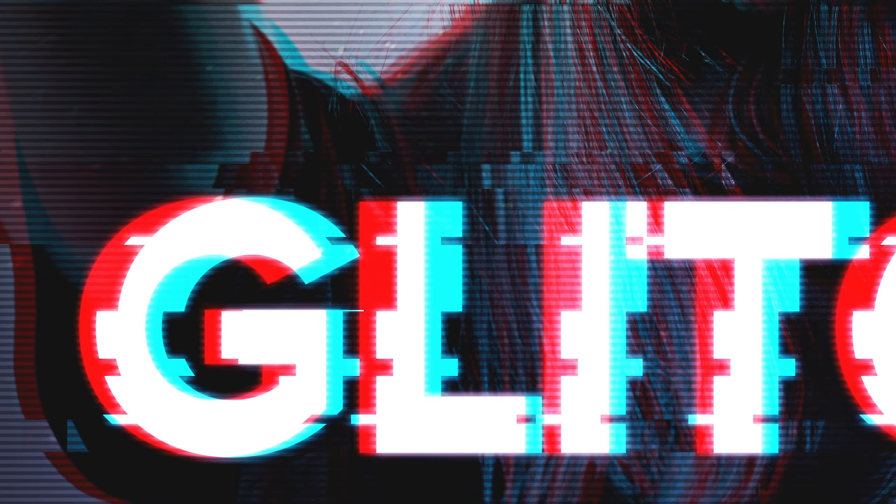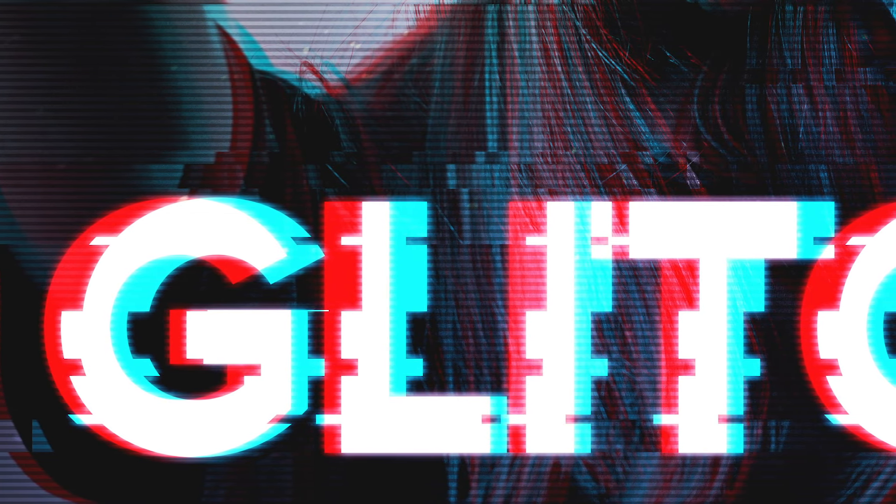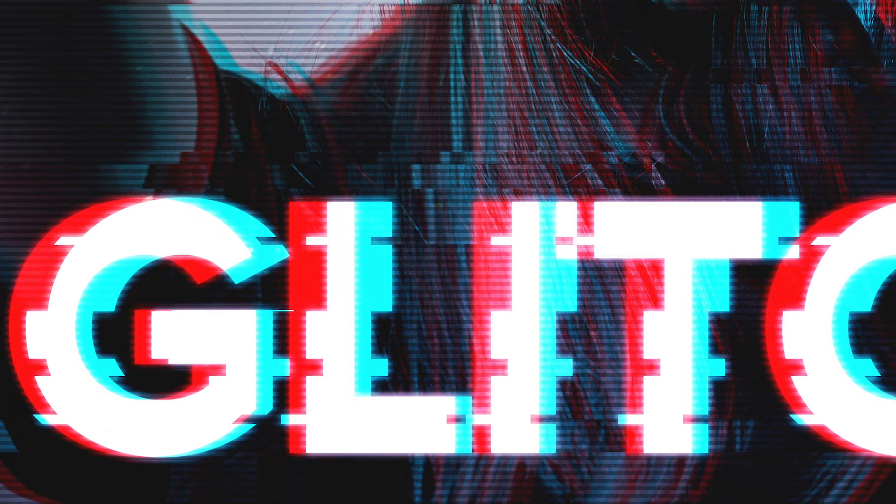Much like how analogue effects help to give your artwork a retro look, this glitch effect helps to achieve a modern or futuristic high-tech vibe.